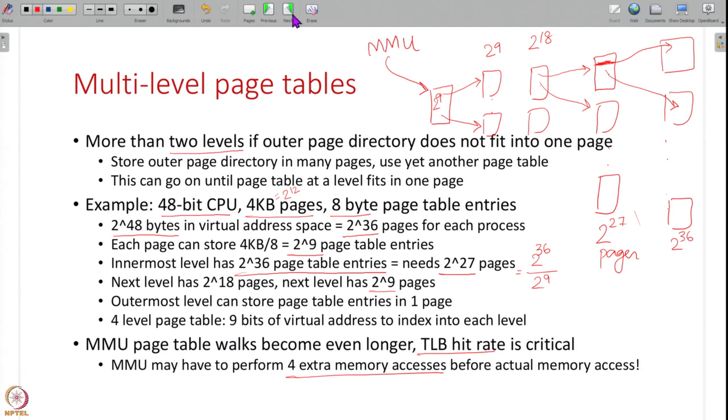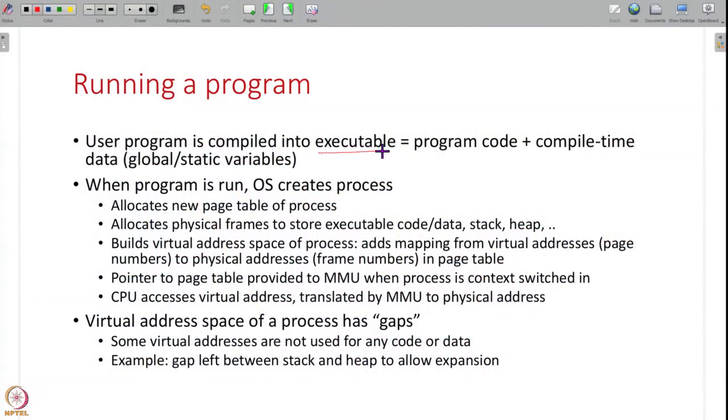Now let us take a step back and look at how the OS manages the virtual address space of a process from the user's point of view. You have written a program and compiled it into an executable containing the code and compile-time data like global and static variables. This executable is on disk, and when you run it the OS creates a process.